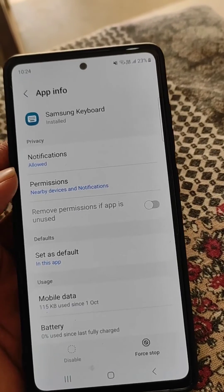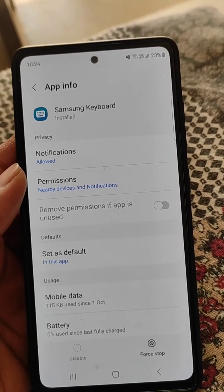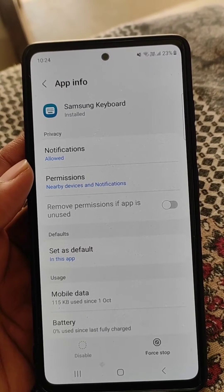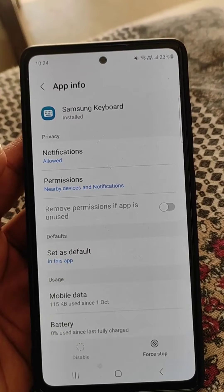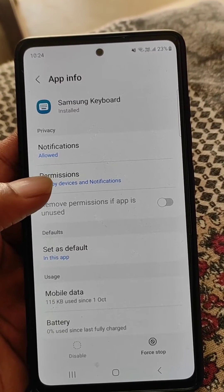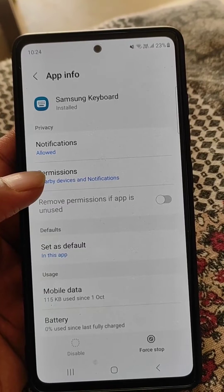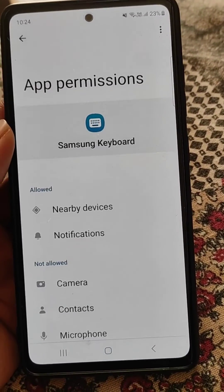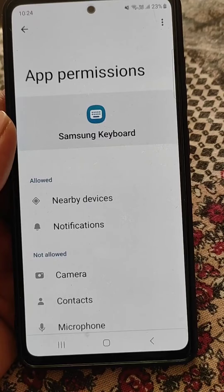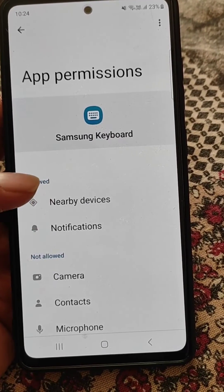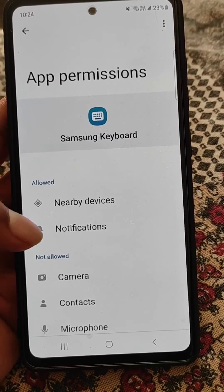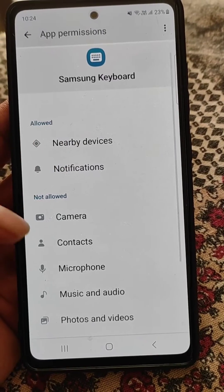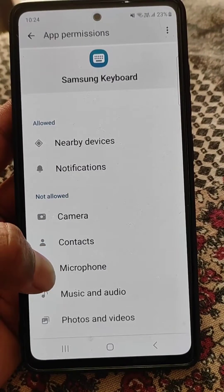Go to the settings from here and you will see app info for Samsung keyboard. Here you have a permissions option. Open it and you can see the allowed permissions for Samsung keyboard and the permissions not allowed for it.